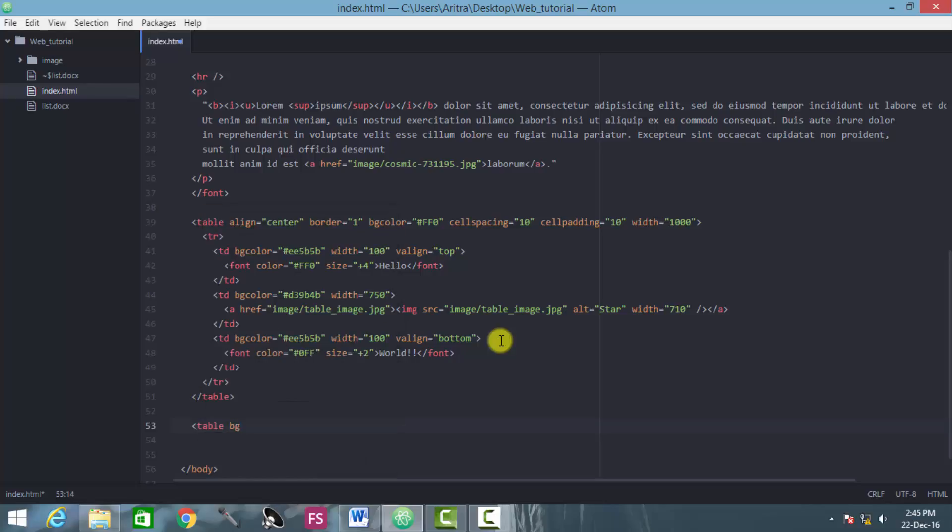So here it is. Suppose we are giving the bg color as red. So here's the color code of red. First close the table.